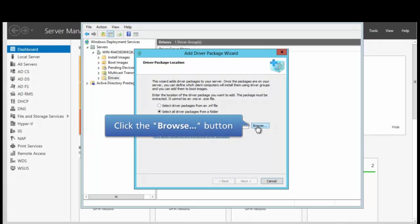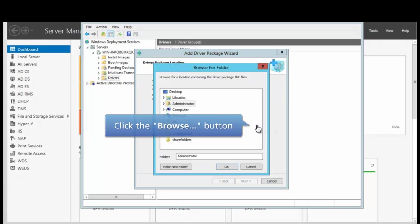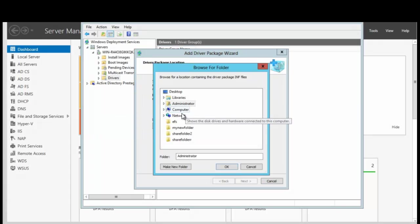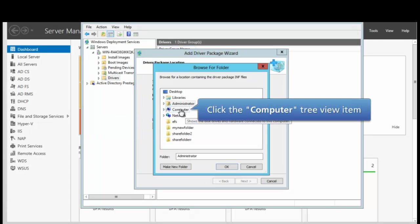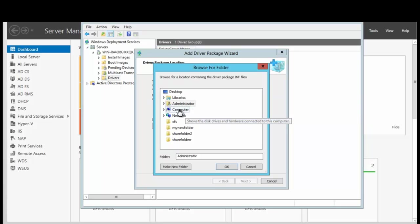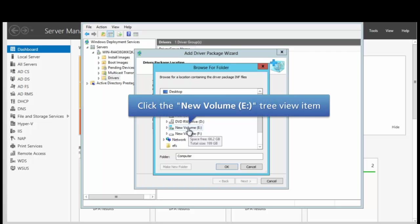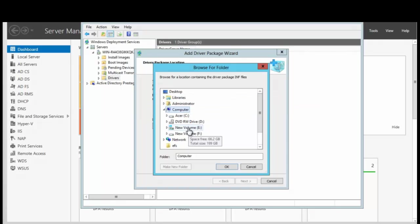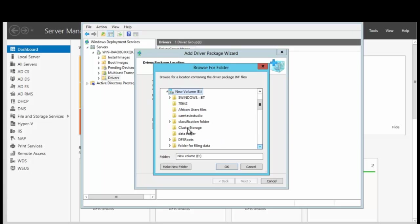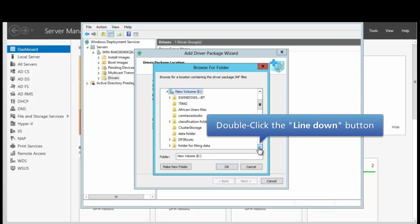So we want to click on Select the Driver Package from a Folder. We're going to browse and look for that folder. We're going to click the computer view and we're going to do the eDrive, the eVolume, and we're going to click this down arrow.